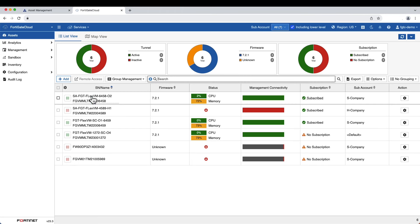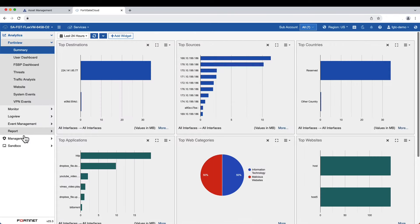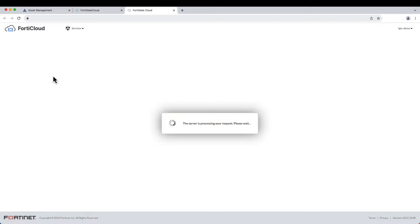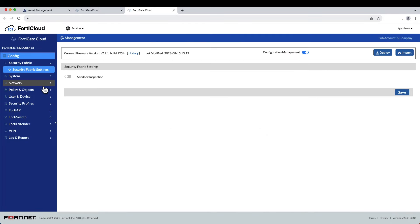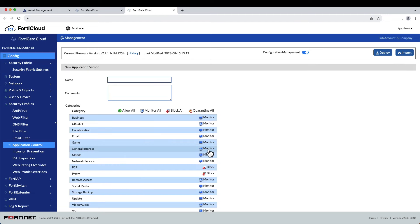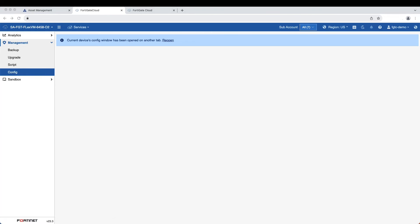FortiGate Cloud enables you to easily access the device without having to memorize its IP address and credentials. You can gain cloud access to the FortiGate to configure and modify network settings, policies, security profiles, schedule backups to the cloud, run scripts, and upgrade device software.